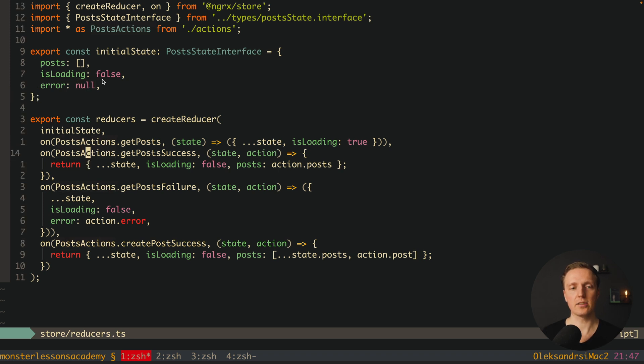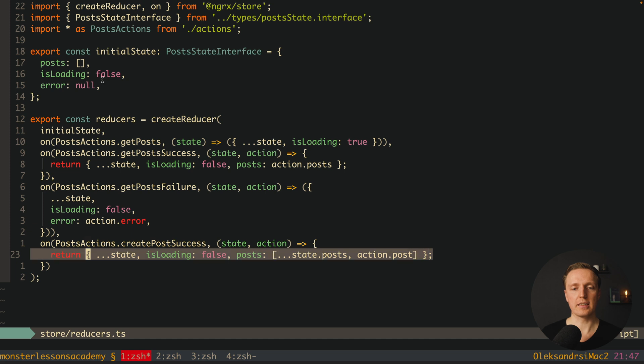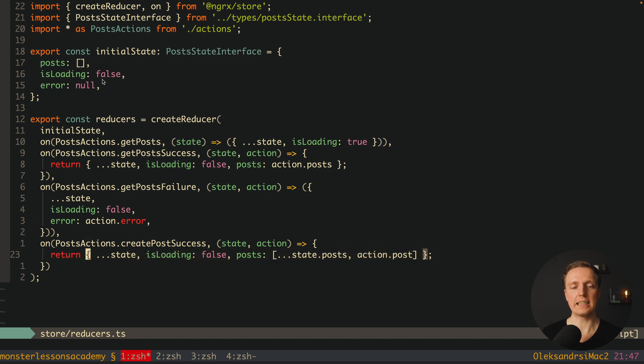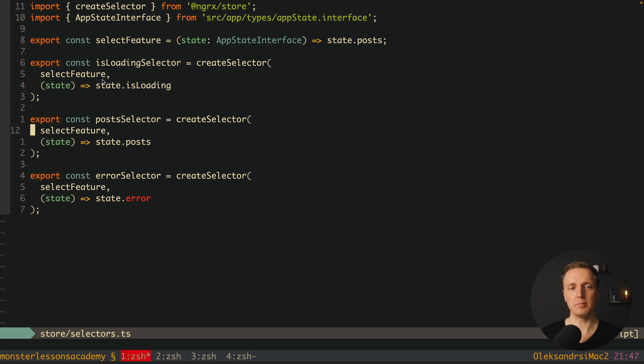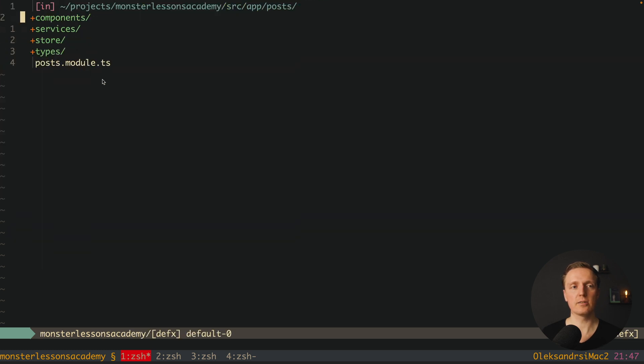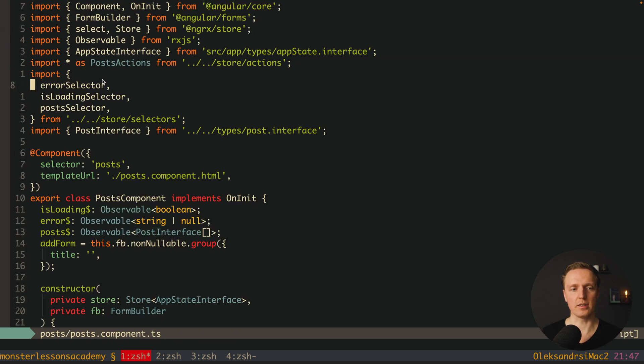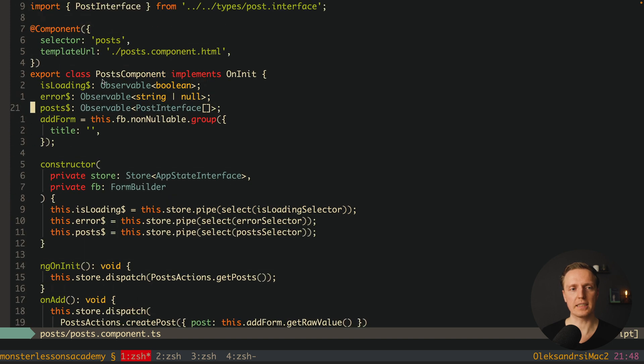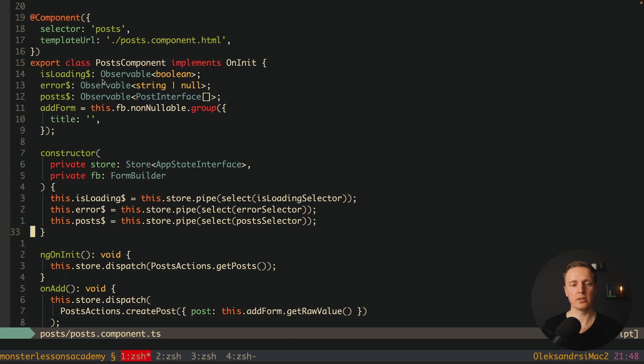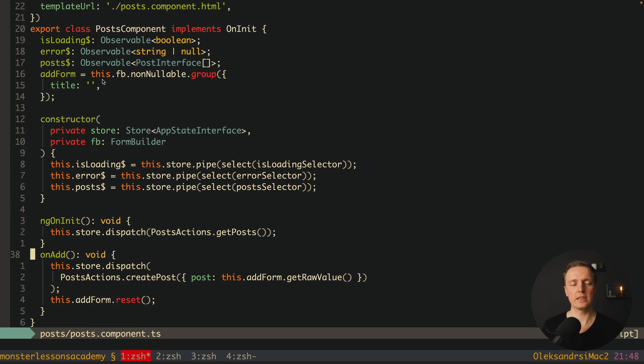Our state is the list of posts, isLoading for spinner and error if we have an error from the API. We are storing our posts as an array and when we are creating the post we are pushing a new post inside our list. And last but not least is our selectors: isLoadingSelector, PostSelector and ErrorSelector.